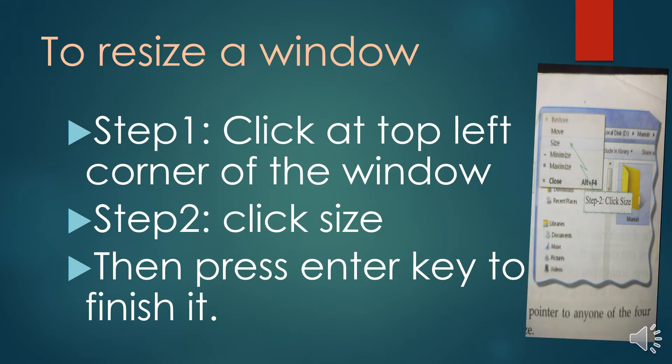We go to the top left corner. If you right-click the button, an option menu appears. We will change the size using this option. Click Size, then press the Enter key to finish.